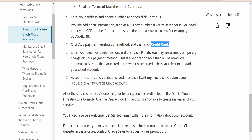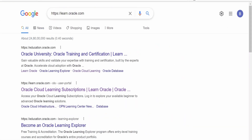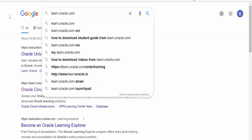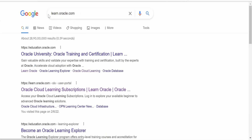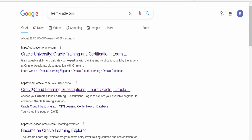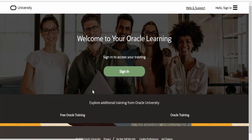If we are students or professionals and don't hold a credit card, how can we get the free trial account and create an integration instance? You need to google learn.oracle.com. There is a hyperlink called Oracle Cloud Learning Subscription — you can also verify with the URL learn.oracle.com OLS user portal. Click on this, and it will take you to the Oracle University welcome page.